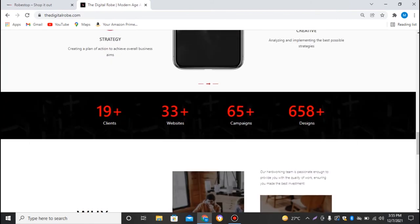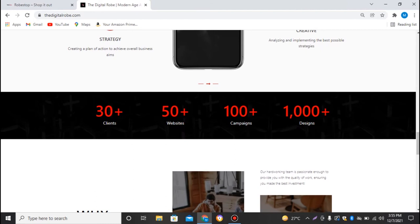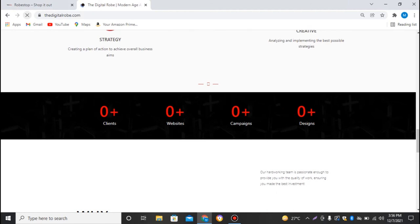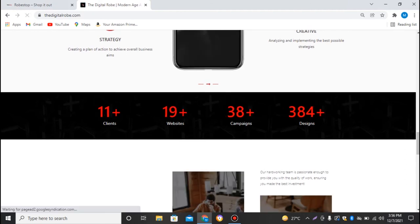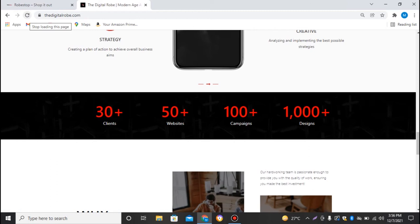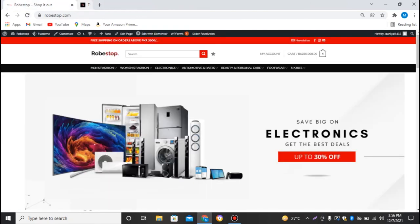Here we can see counters like '30 clients', '50 plus websites', '100 plus campaigns', and '1000 plus designs'. These are appearing as counters. If I refresh the page, they will start to count up. So we want to create that, so let's close this.